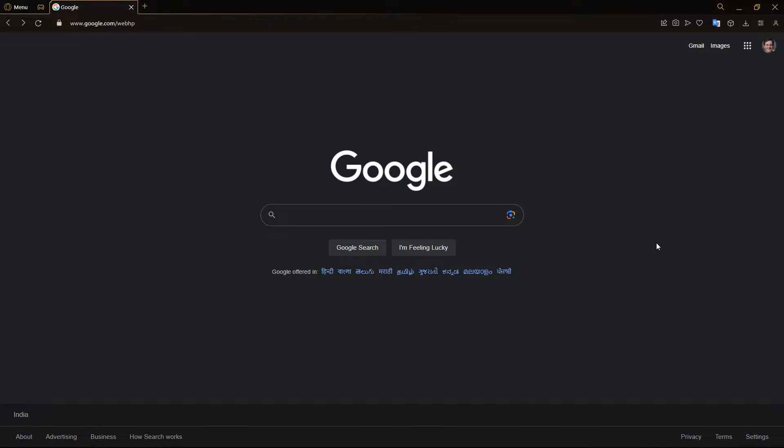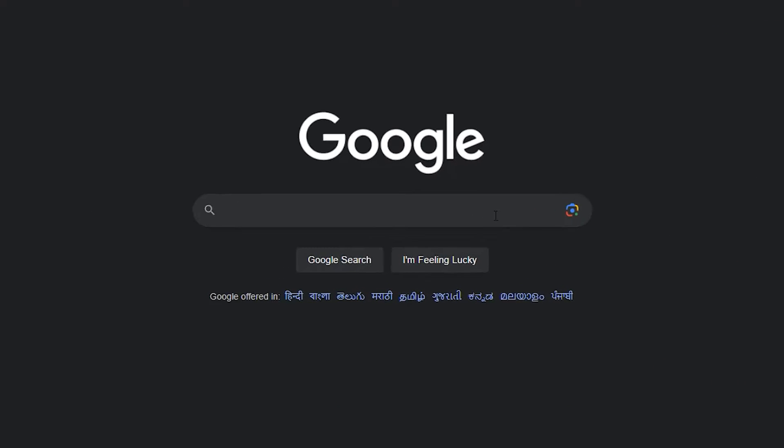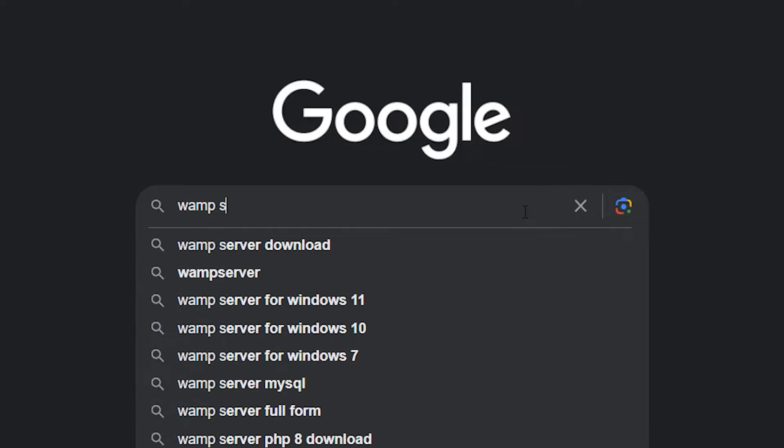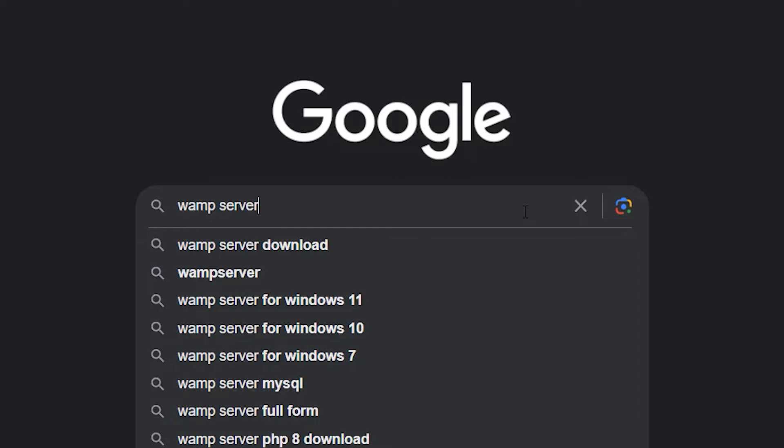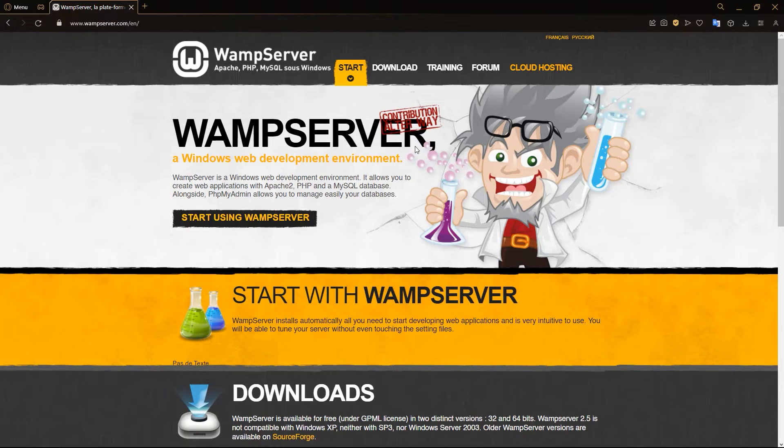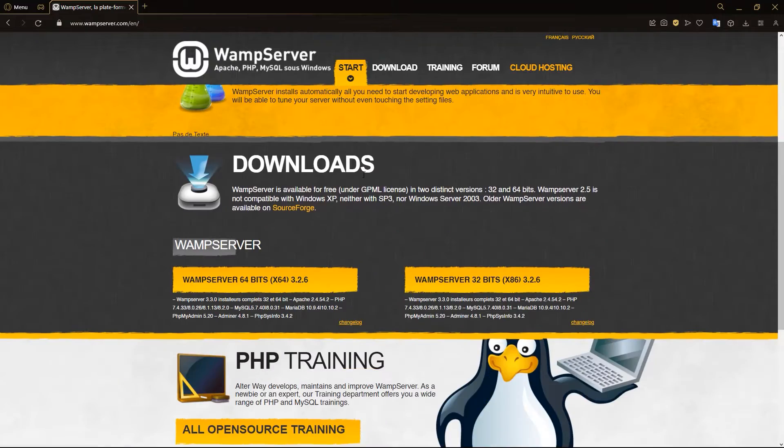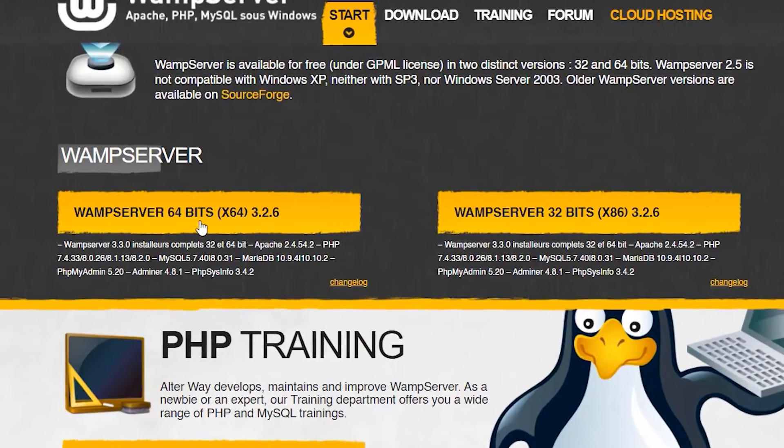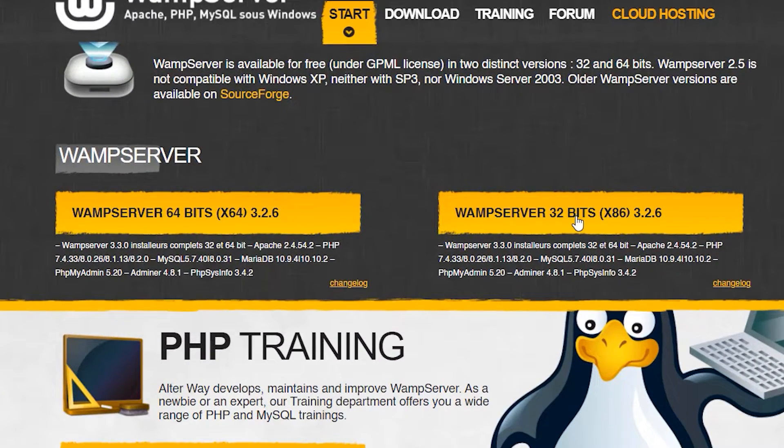So the first thing you want to do is come over here to Google and search up WAMP server and click on this link over here. And now you want to download the WAMP server application. So we go here to downloads and we have a 64-bit version and a 32-bit version. Choose whichever applies to you.